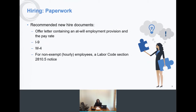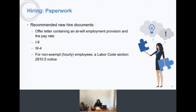When hiring employees, we have a handful of recommended new hire documents. This paperwork is helpful because it helps lay out the clear terms of the employment relationship, and many of these things are actually required by law. We recommend an offer letter that clearly lays out an at-will employment provision and the pay rate. At-will employment means that either the employer or the employee at any time, with or without cause, may end the employment relationship. This is very important for protecting yourself from liability.